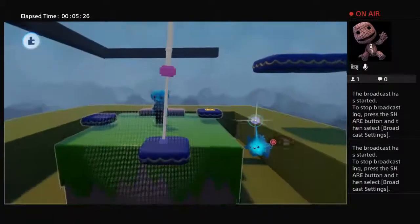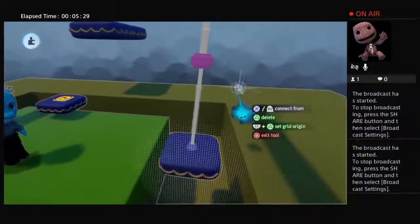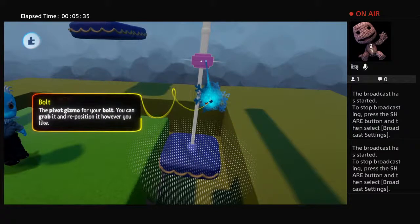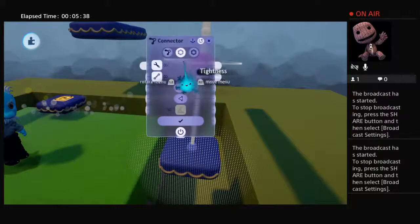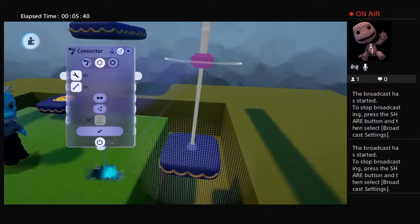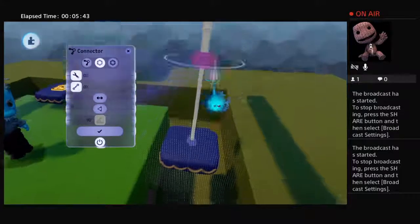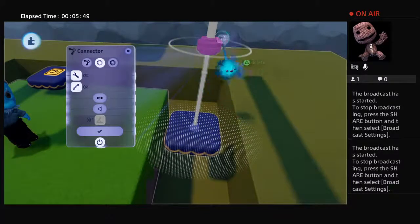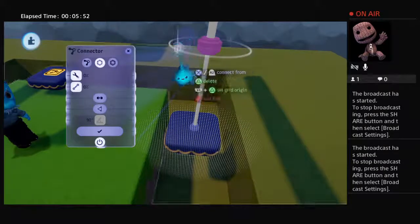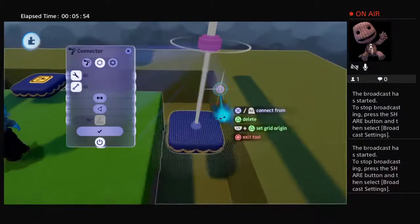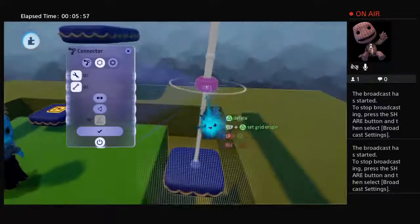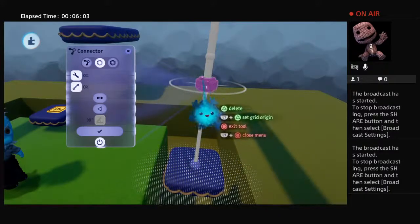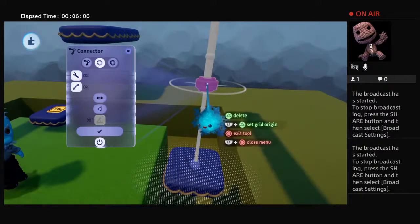Let's check it now. If we go to the very middle of it where the actual connector is and press L1 and square to tweak it, it will show us all the settings for this particular connection. At the moment, you can see there's a circle going around showing you the angle that bolt will spin — this bolt will spin on this axis. We want to change that, and we're going to have our platform swing this way.